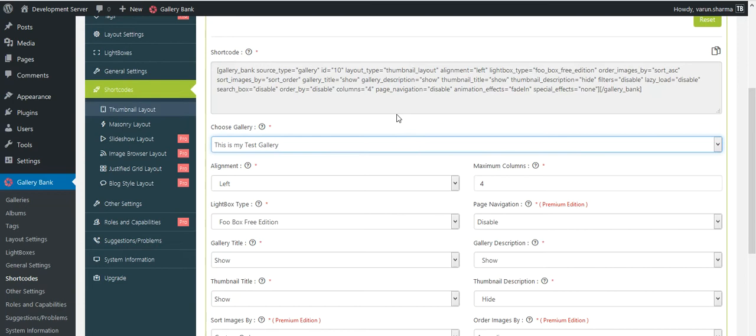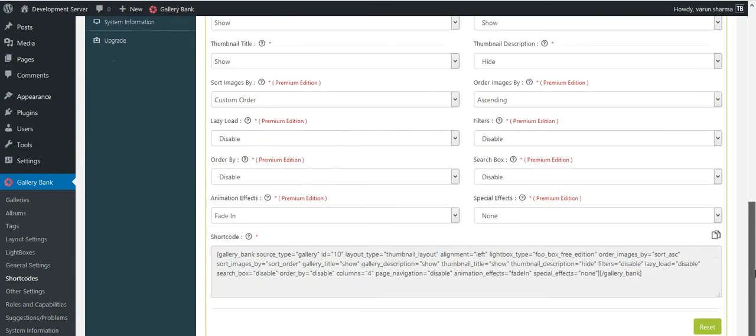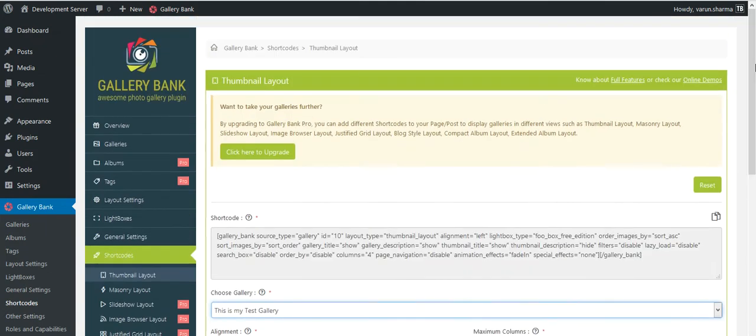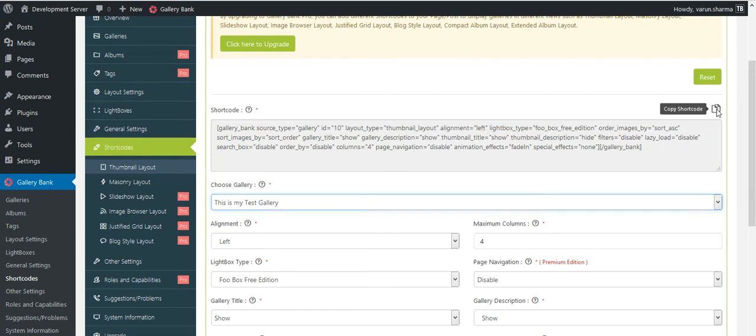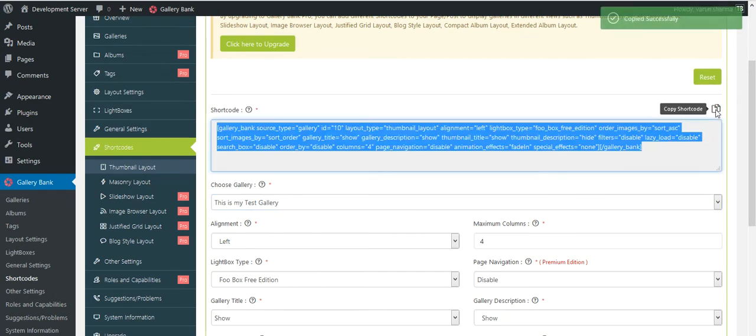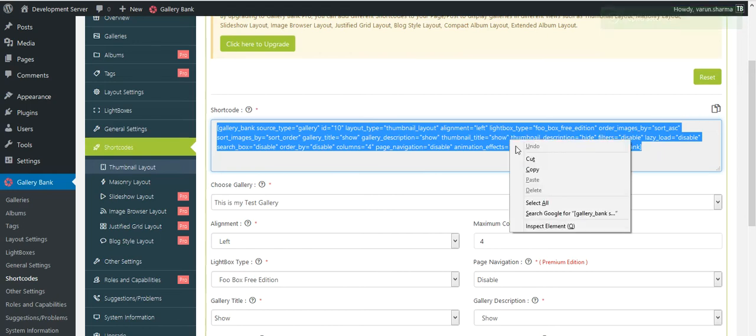It would be also appearing at the bottom so that if users are in the mid screen or at the bottom they do not need to go at the top to copy the shortcode and they can copy it from the bottom as well. If you don't want to customize anything you could just simply copy this shortcode by clicking on this icon or you could select the shortcode and click on copy.